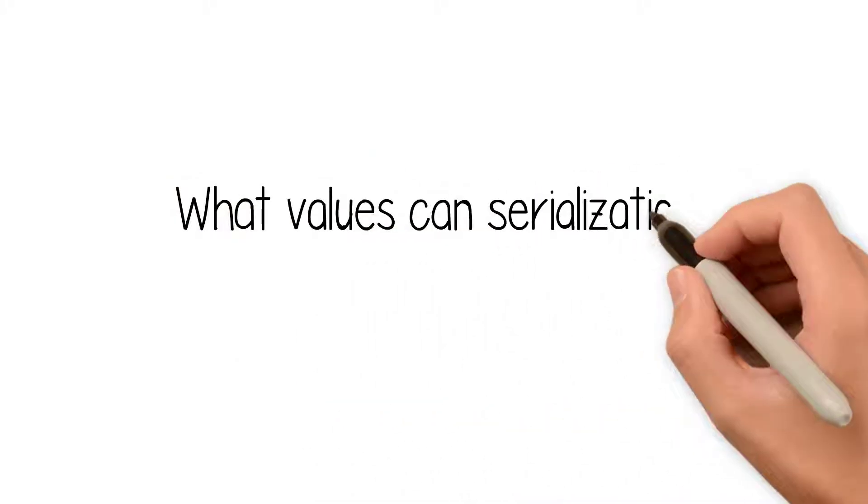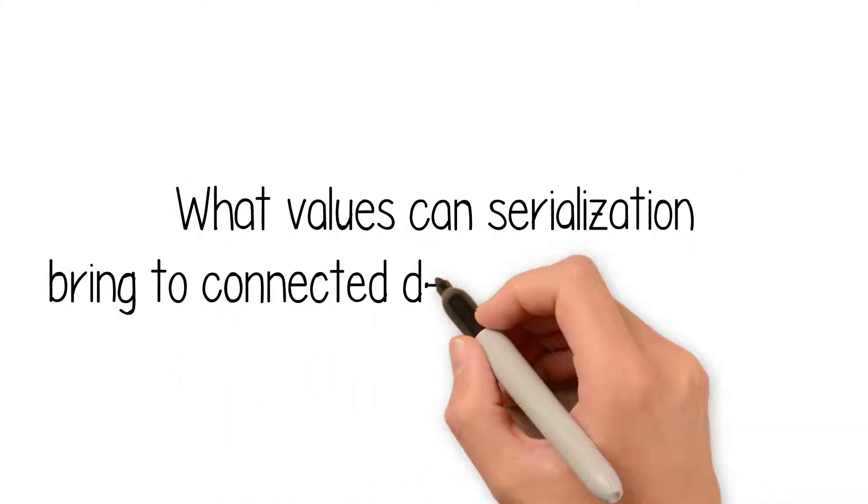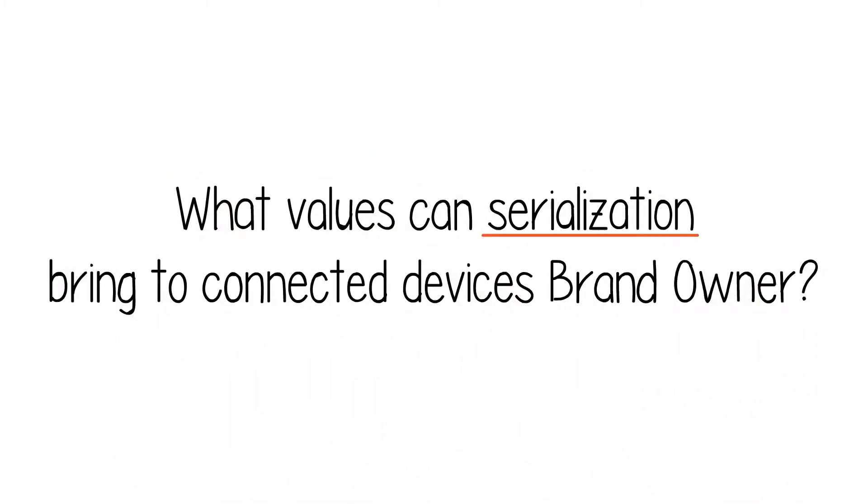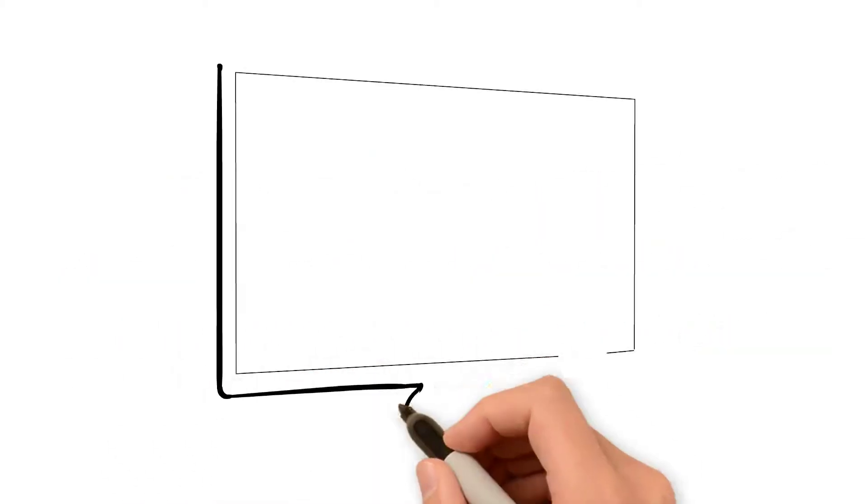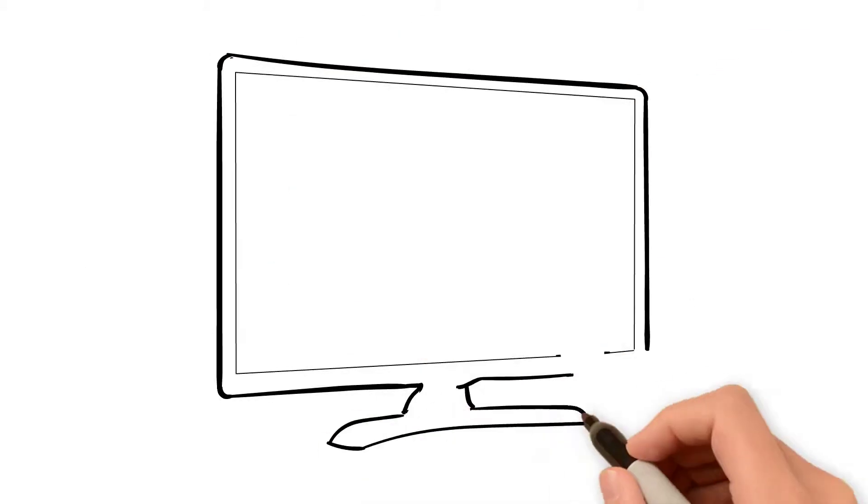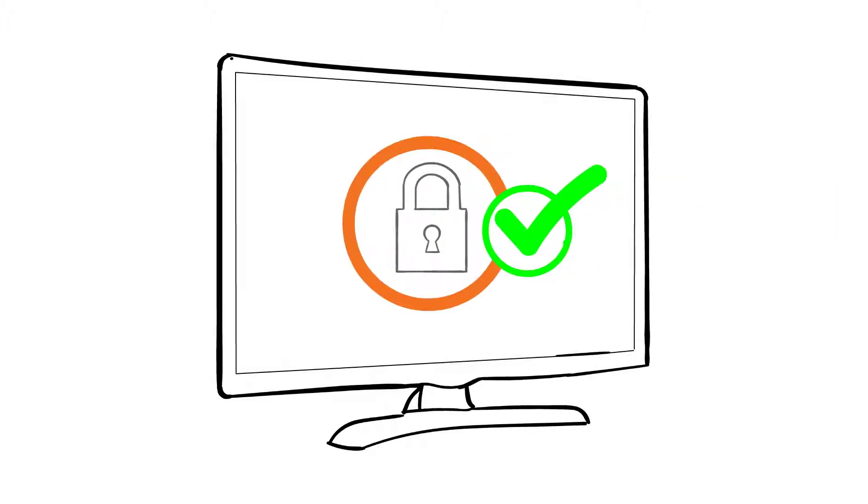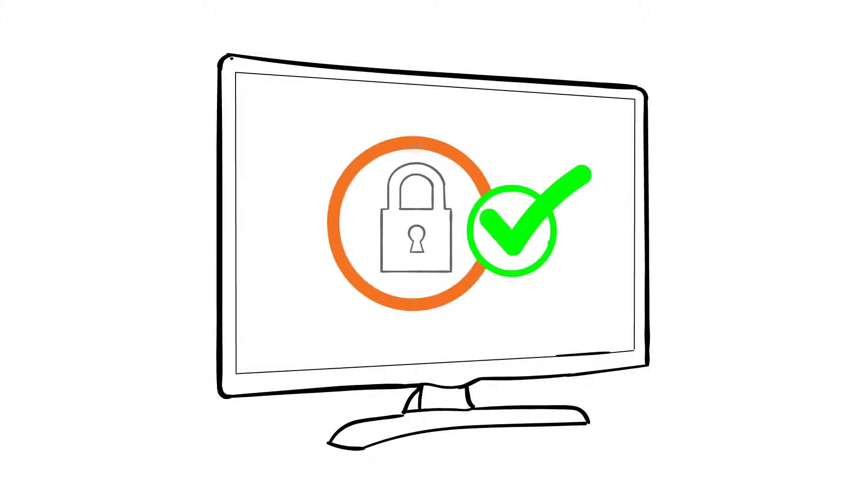What values can serialization bring to connected device brand owners? Because we are able to identify and secure each item uniquely, serialization has the ability to lock stolen connected devices and deter future theft.